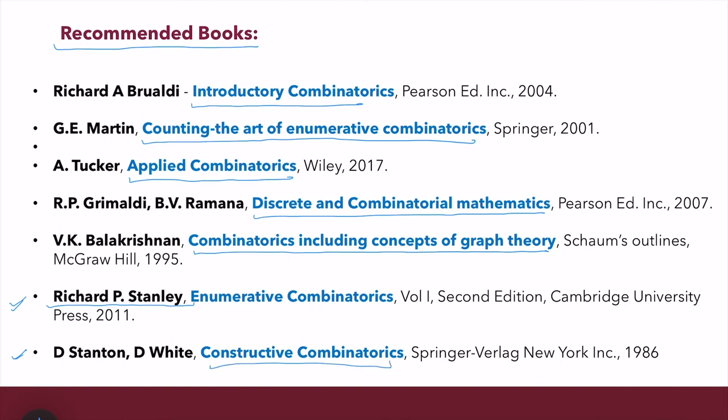Another interesting book is 'Constructive Combinatorics' by Stanton and White. In my next video, we shall start with some basic counting problems — the two basic counting principles: the addition principle and the multiplication principle — with some examples.